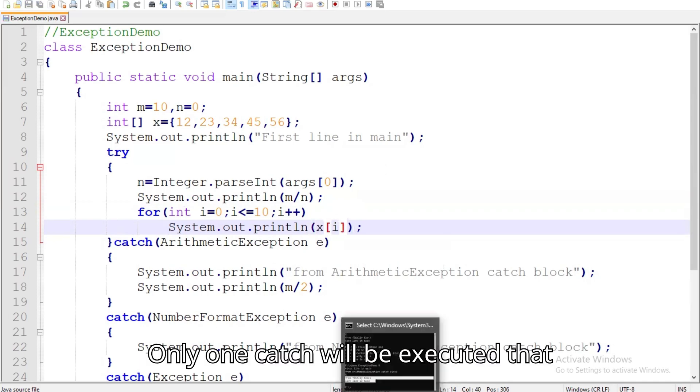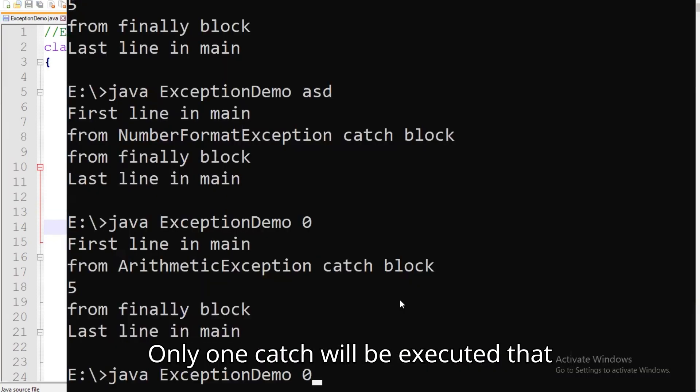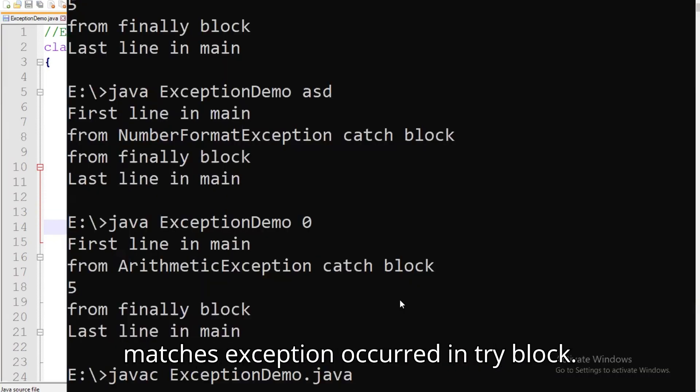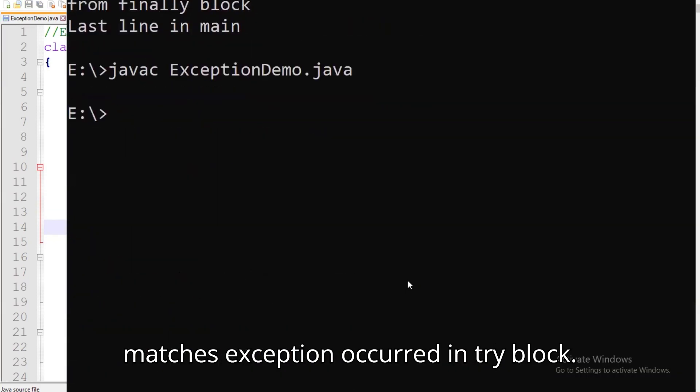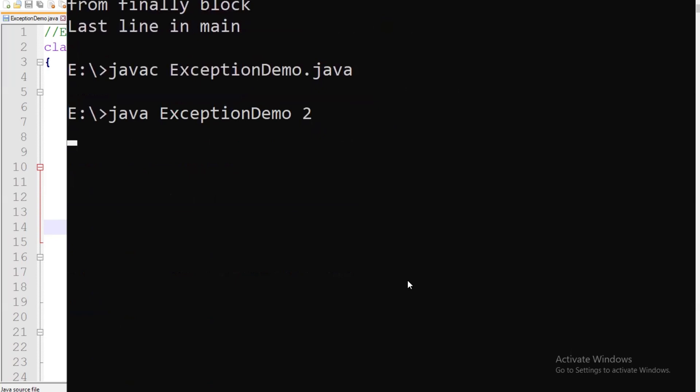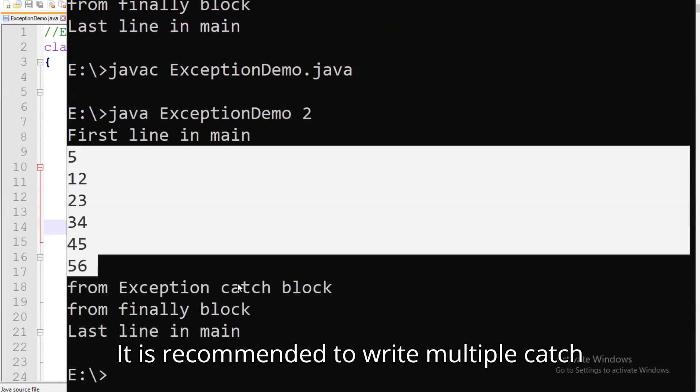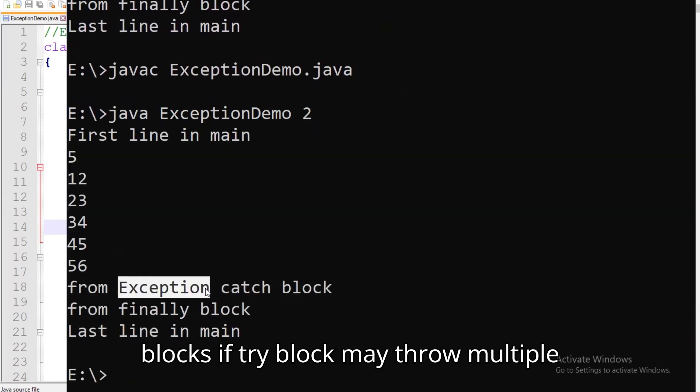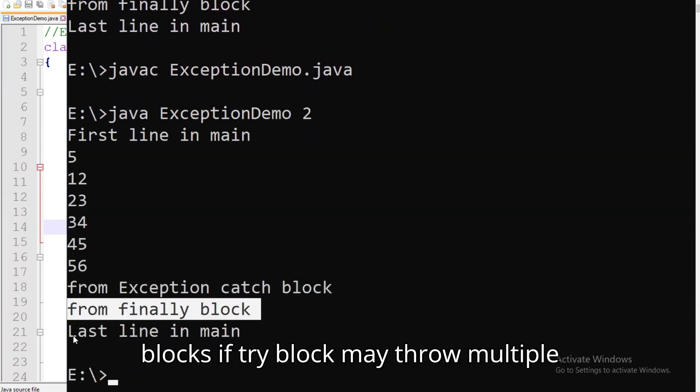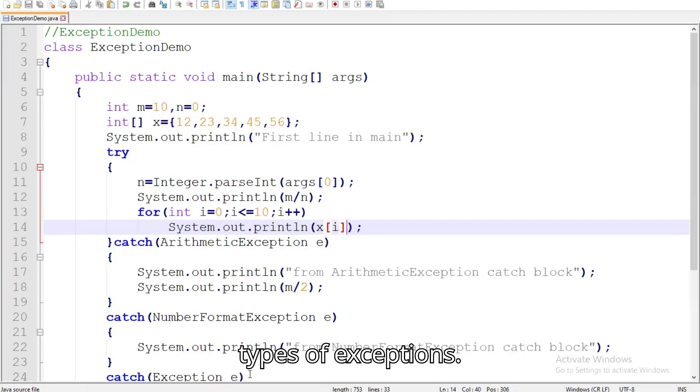Only one catch will be executed that matches the exception occurred in the try block. It is recommended to write multiple catch blocks if the try block may throw multiple types of exceptions.